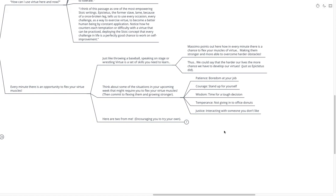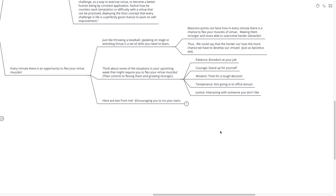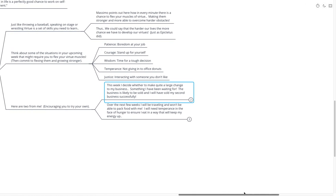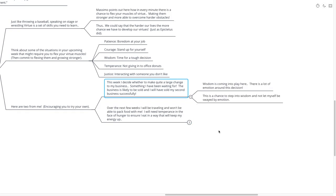And justice: interacting with someone that you don't like. But seeing them for who they are, rather than the person that you really don't like. So, here are two for me. I'm encouraging you to try your own. This week, I decided whether to make quite a large change to my business. Something that I've been waiting for for quite a long time. The business is likely to be sold, and I'll have sold my second business successfully.